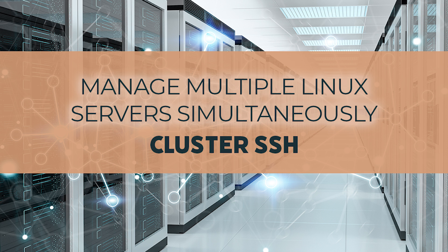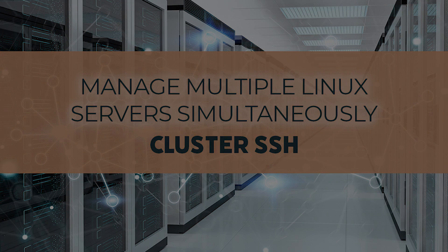As a sysadmin, this tool can be a huge time saver. In this article we will discuss how to install, configure, and use Cluster SSH.